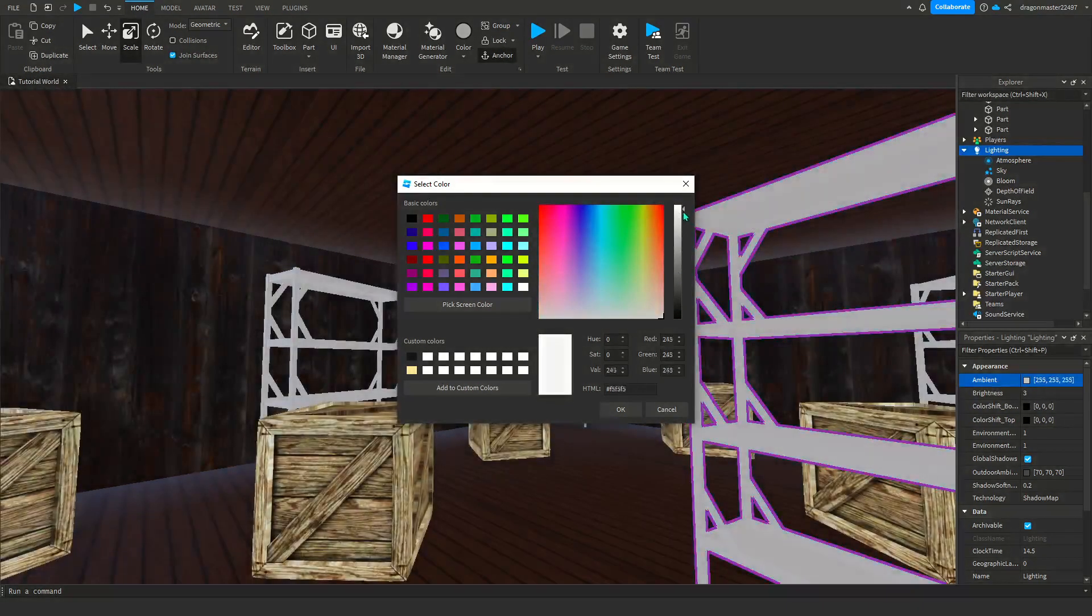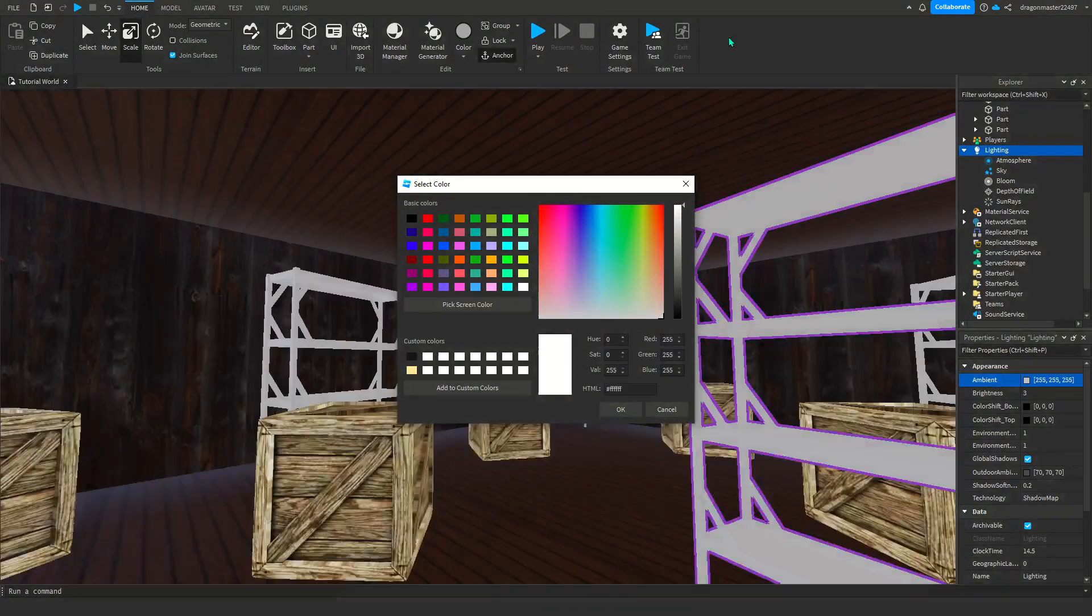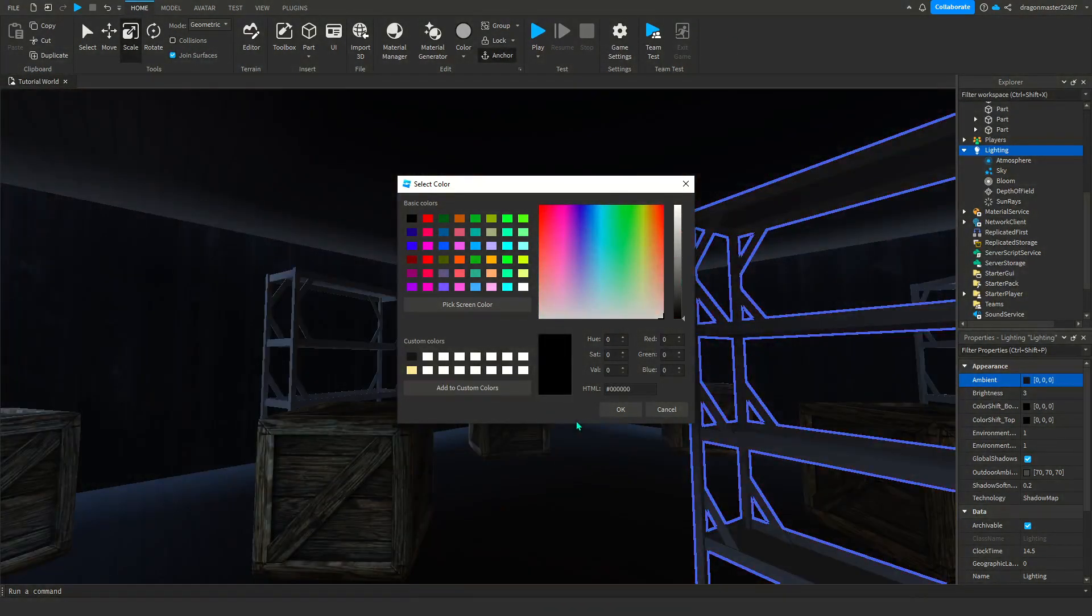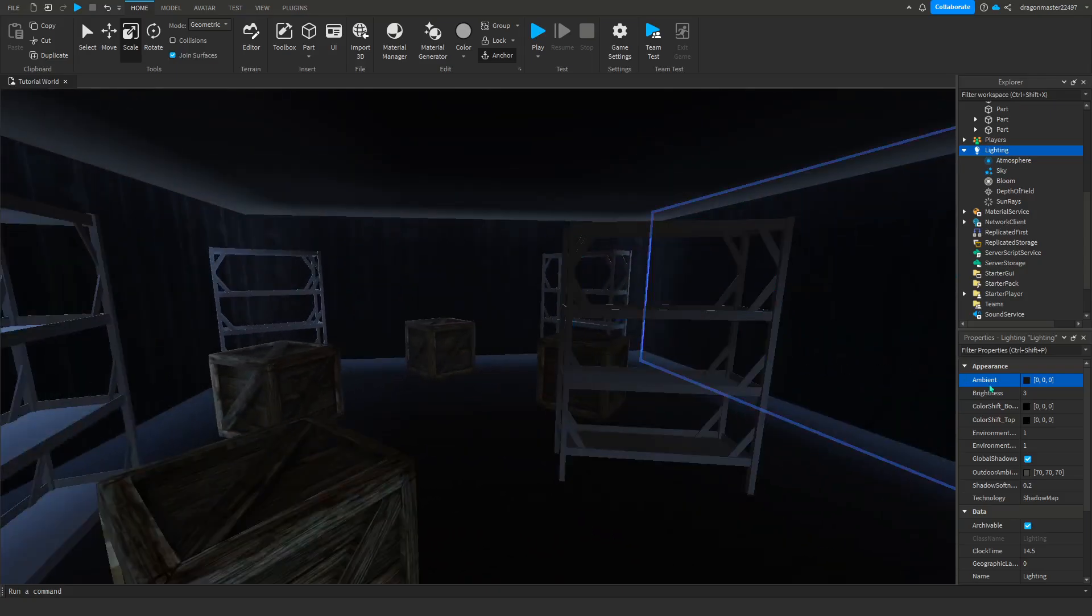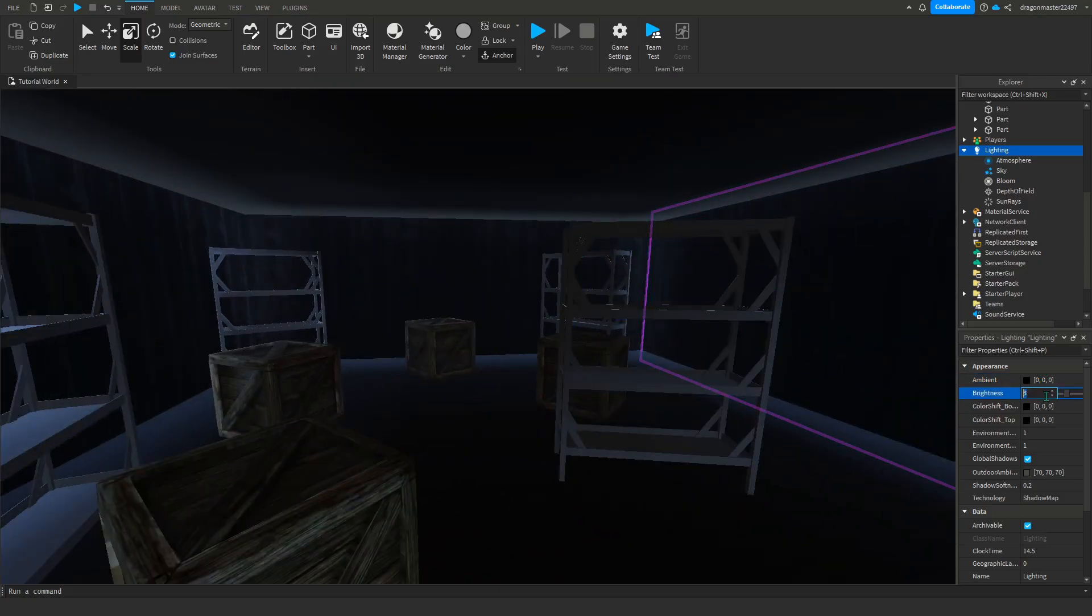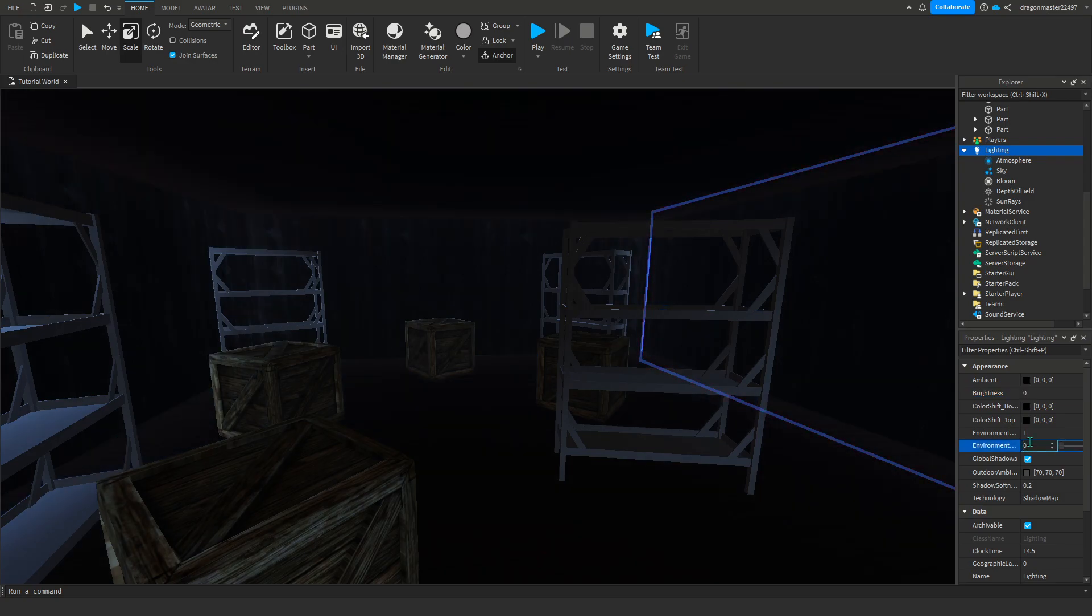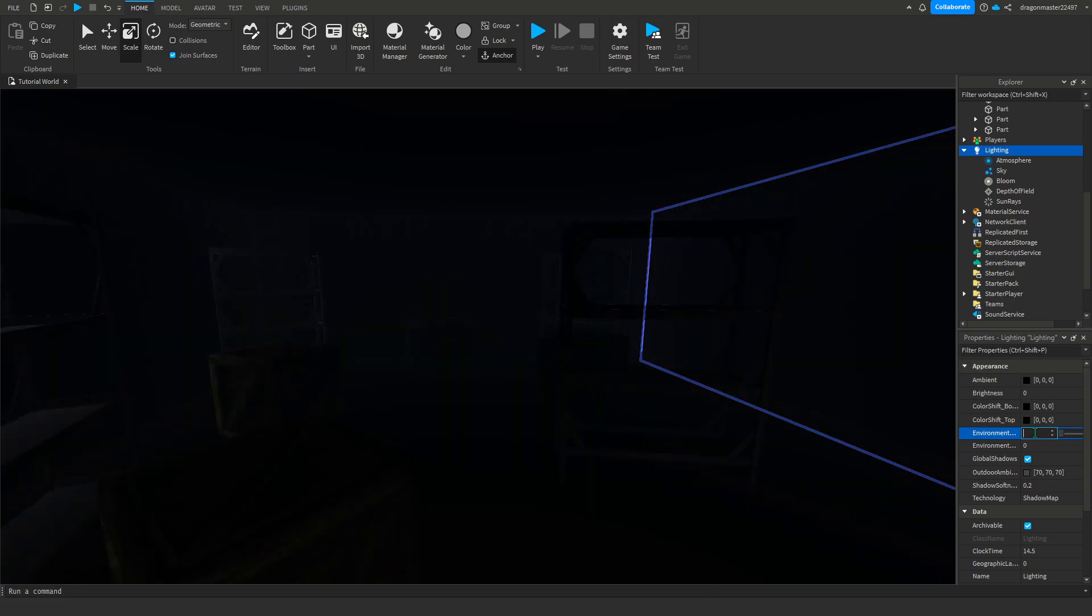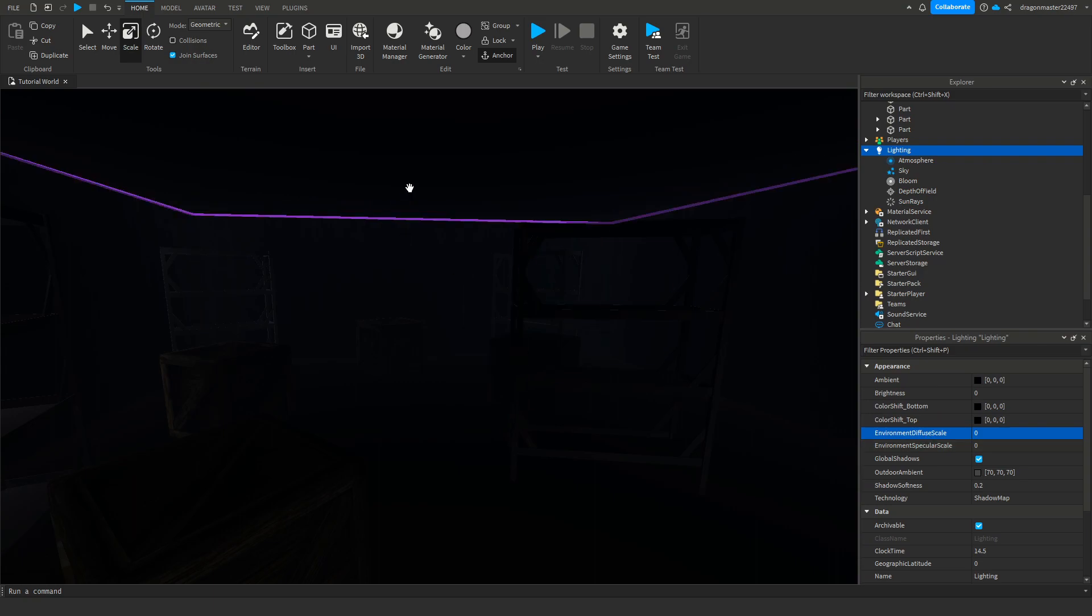If we go into ambience we can make it darker, brighter, whatever you're going for. I'm going to make it kind of like an abandoned one. Brightness I'm going to turn that to zero. Diffuse scale is like the corners.